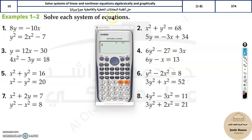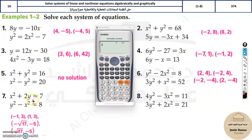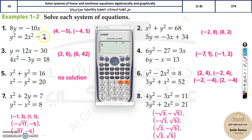The 16th topic is solving systems of equations — linear, non-linear, and different types. Instead of the regular lengthy method of simplifying each term and substituting back, there is a faster approach: since you'll be given four options, you can use trial and error with those options to find the correct answer.